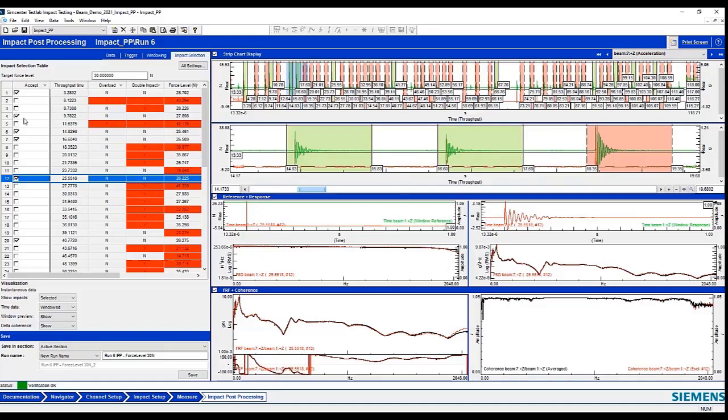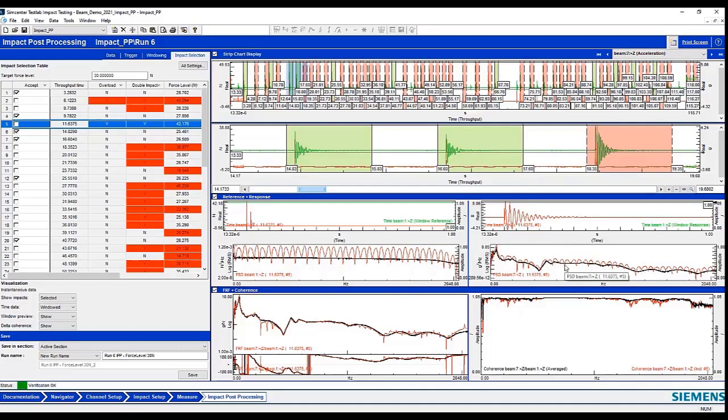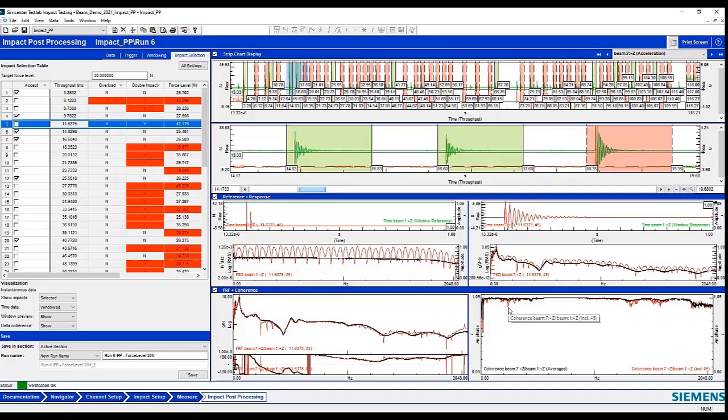I can also show something that wasn't so good and was rejected, like this one here, which actually had an overload and a double impact, and it was outside my force range. And you can see the effect in the spectral response of that impact, and also on an individual response channel here, the time response and also the spectral response.